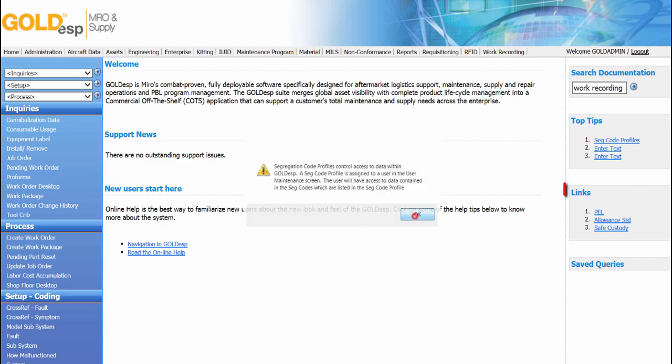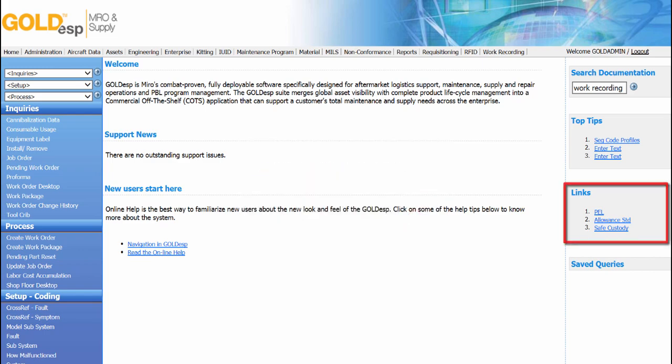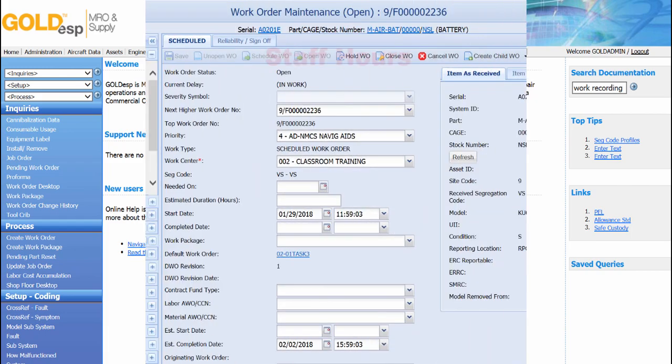The next section provides links that can be set up to different websites, such as customer support or other links within the system. And finally, certain screens within Goal DSP allow the user to save queries that can be accessed through links on the home screen.